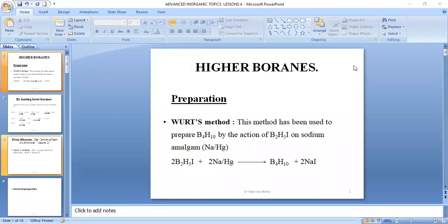Good morning, students. I'm Dr. Betty, taking you through advanced inorganic topics, lesson 4.